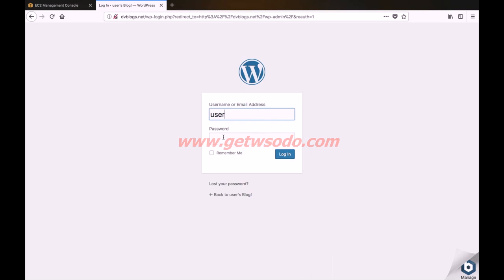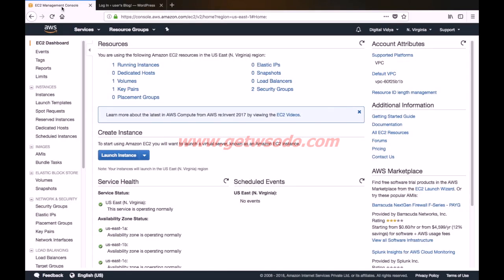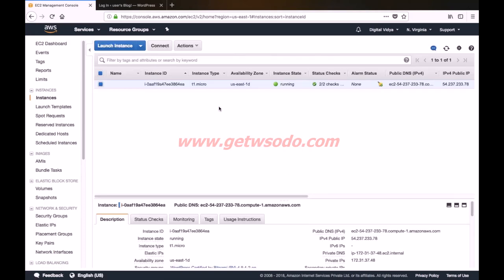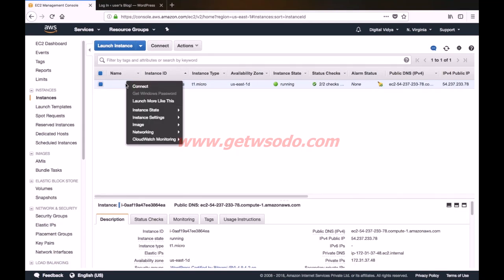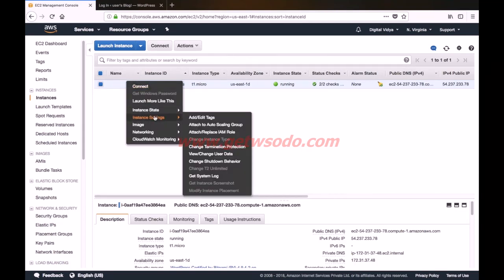To get the password, simply login to EC2 management console of our AWS account. Then click running instances, then right-click on the instance and go to instance settings, then click get system log.